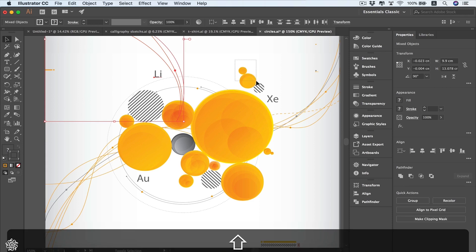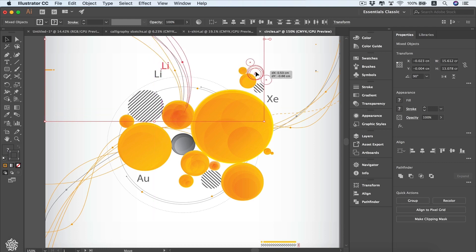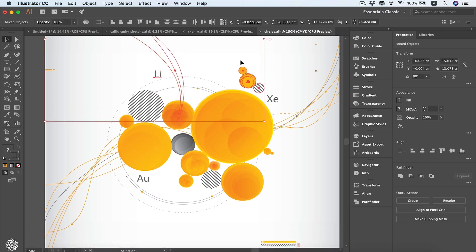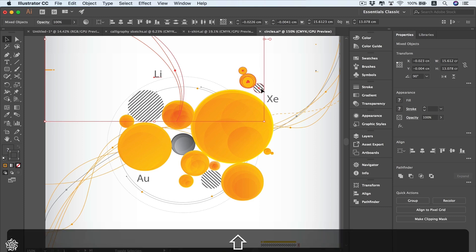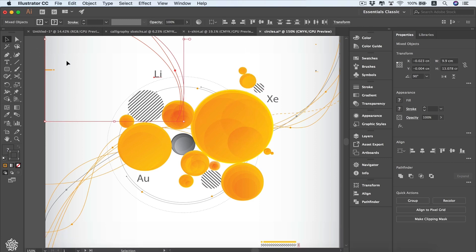the Shift key and drawing another selection area to select these items and those items, and we can be moving them around. You can also be removing any of these elements out of your selection by holding the Shift key again and clicking on any element, and it will be removed from your selection.